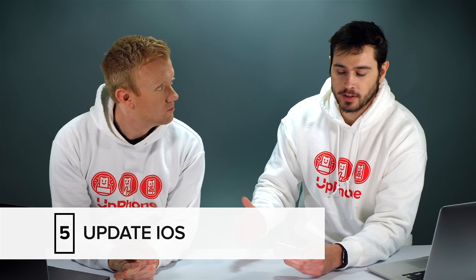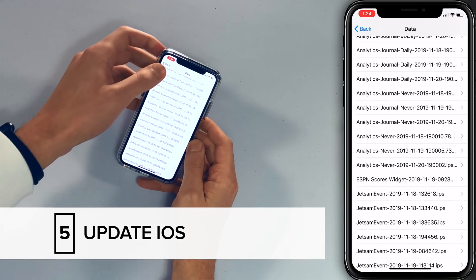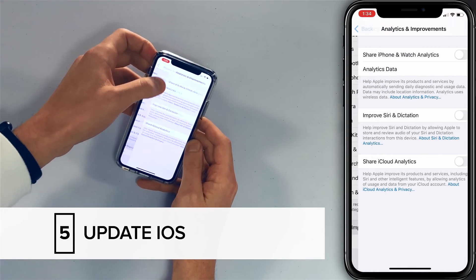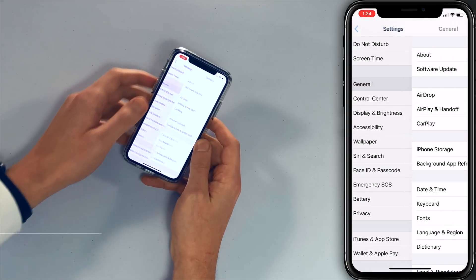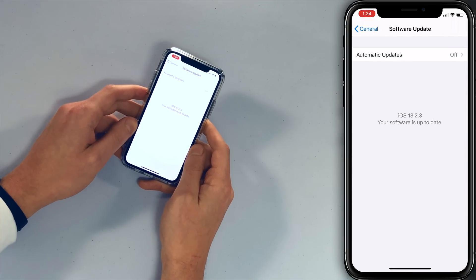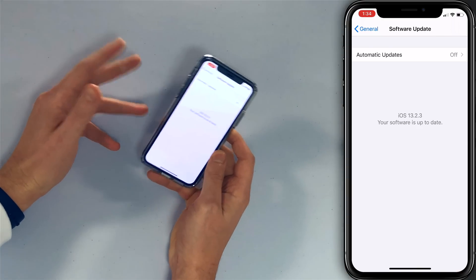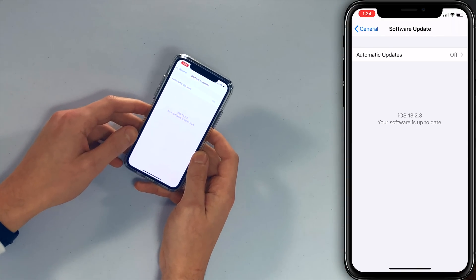If you're still having an issue with your iPhone overheating, there might be a deeper software problem. We recommend first trying to update iOS if there's an update available. Head to Settings, go back to the main page, tap General, then Software Update. If you see an update here, go ahead and do it.